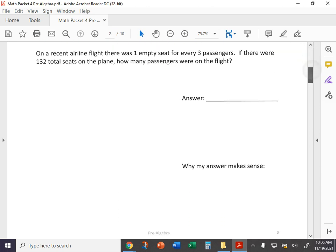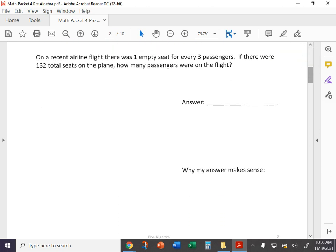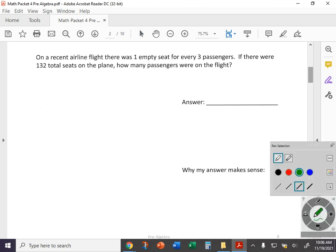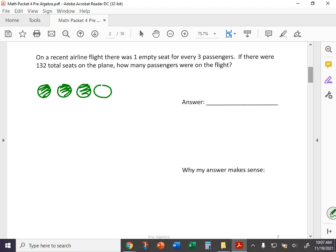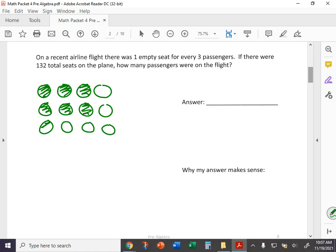The next question: On a recent airline flight, there was one empty seat for every three passengers. If there were 132 total seats on the plane, how many passengers were on the flight? So essentially you've got a row of four seats here. It says one empty seat for every three passengers. So three of these seats are filled with people and there's one of them empty. You go over the row behind it, same situation, right? Three are filled, one is empty, and so on and so forth. In every row of four, three are filled and one is empty. So far we've got a total of 12 seats represented here, and nine of the 12 are filled with passengers. You have nine filled ones, three empty ones, 12 little seats.